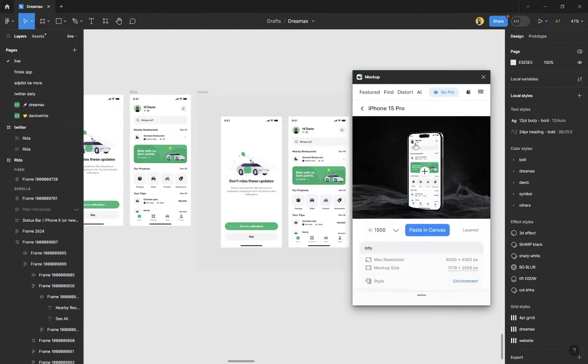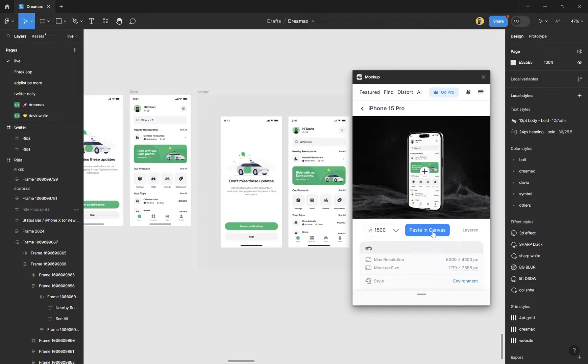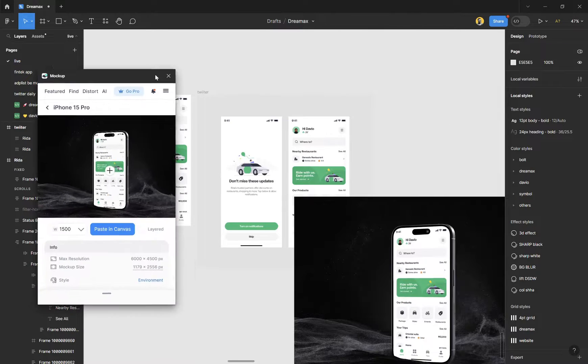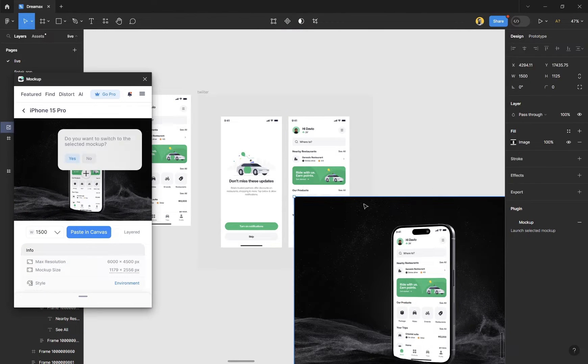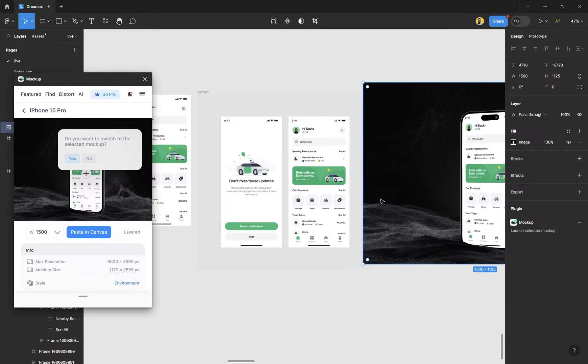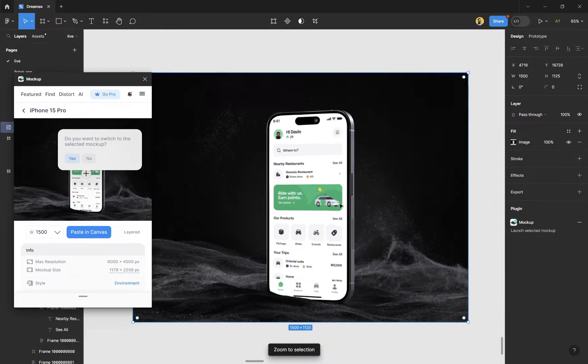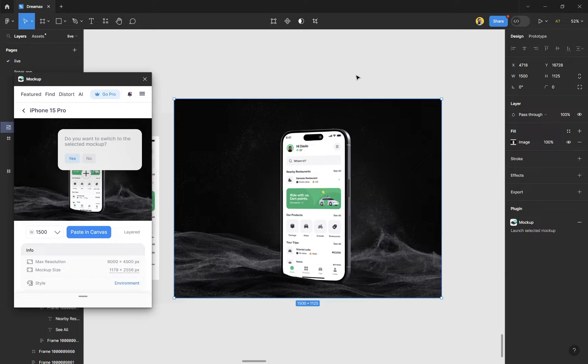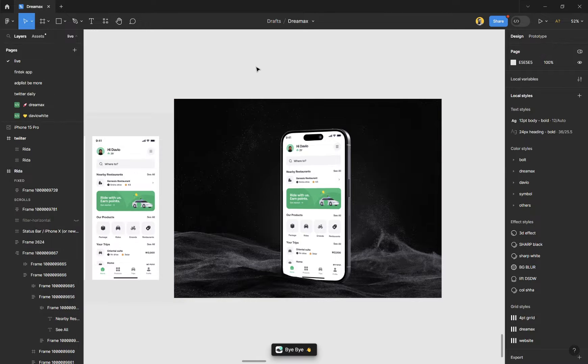Now all you need to do next is click on paste in canvas and you're going to have it in your canvas. It's over here. So let's select that and just move it and zoom into that. And there we have our design. We can now close this out.